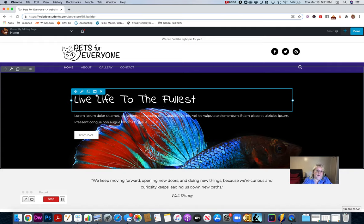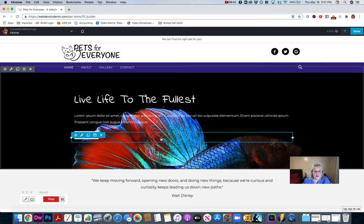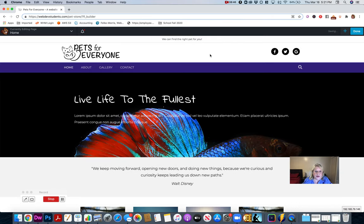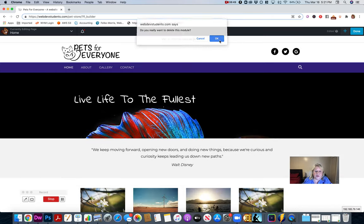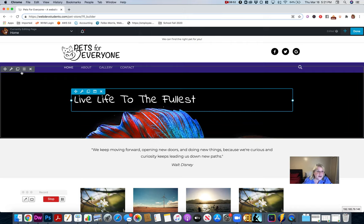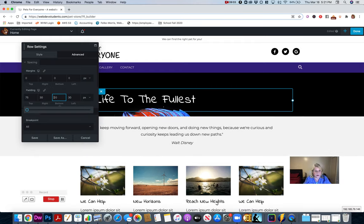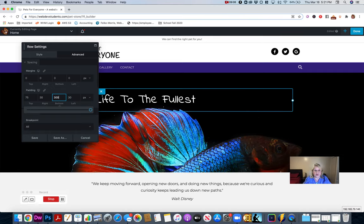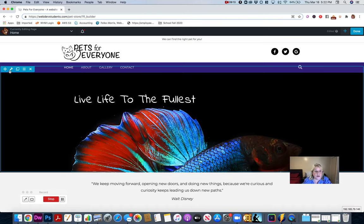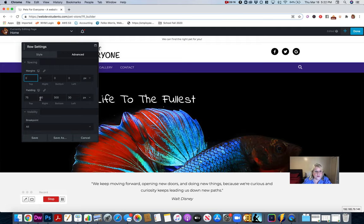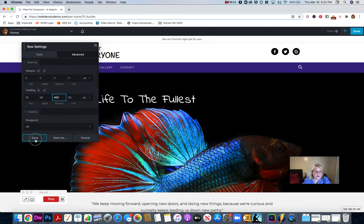I want more height in this row, so I got rid of the button and some other elements. The background image is showing less and less, so I need to adjust that. I go back to the row settings, go to Advanced, and I see bottom padding is set to 130 — I'm going to change that to 230, then 300, and now I'm showing a lot more of the fish. I'll try an even bigger number — 400 — and now I'm showing much more of the fish.